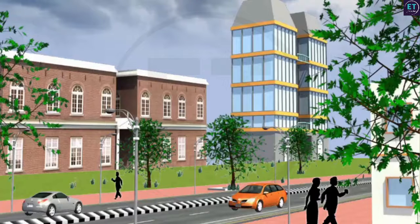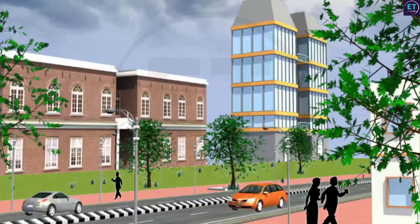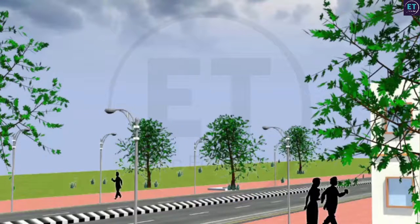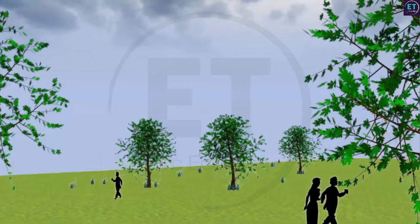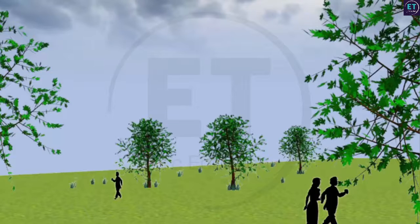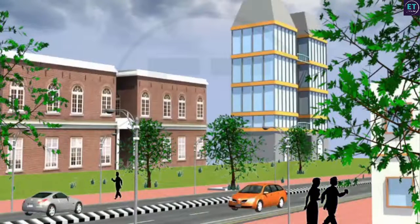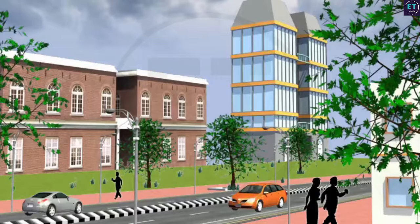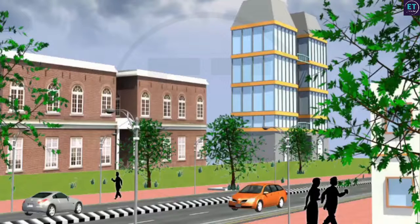Imagine a world without metals, glass, fuel and construction materials. There would be no buildings, transport, roads, industries, machines or appliances. Metals and fuels have made our social, industrial and economic development possible. All these materials come from substances called minerals, found embedded in rocks in the earth's crust.